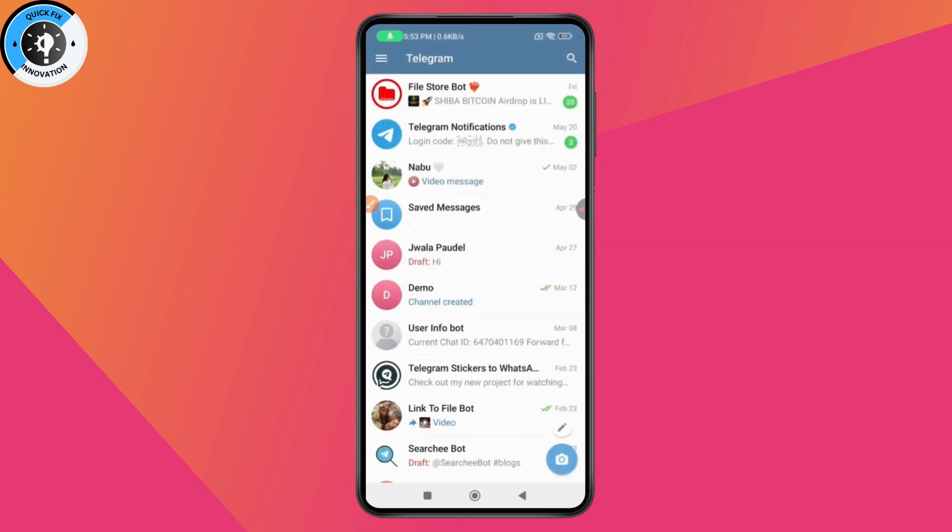In this way you'll be able to unarchive or find archived chats on Telegram. If you have any questions, feel free to comment below. Thanks for watching.